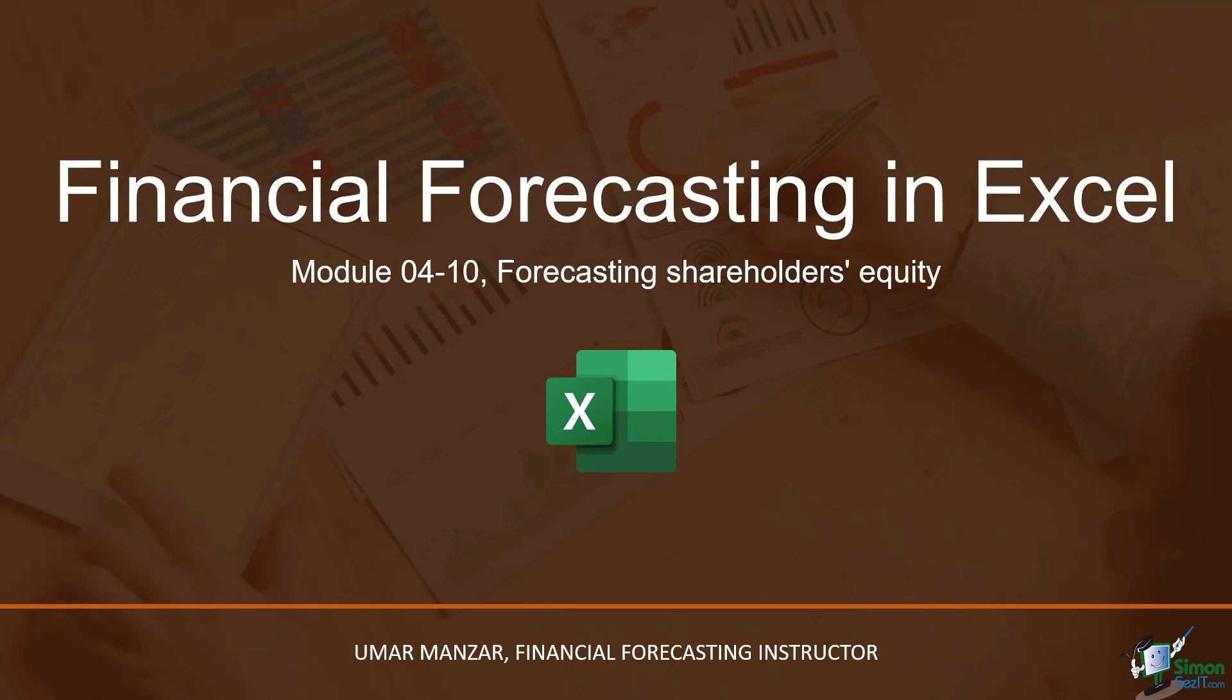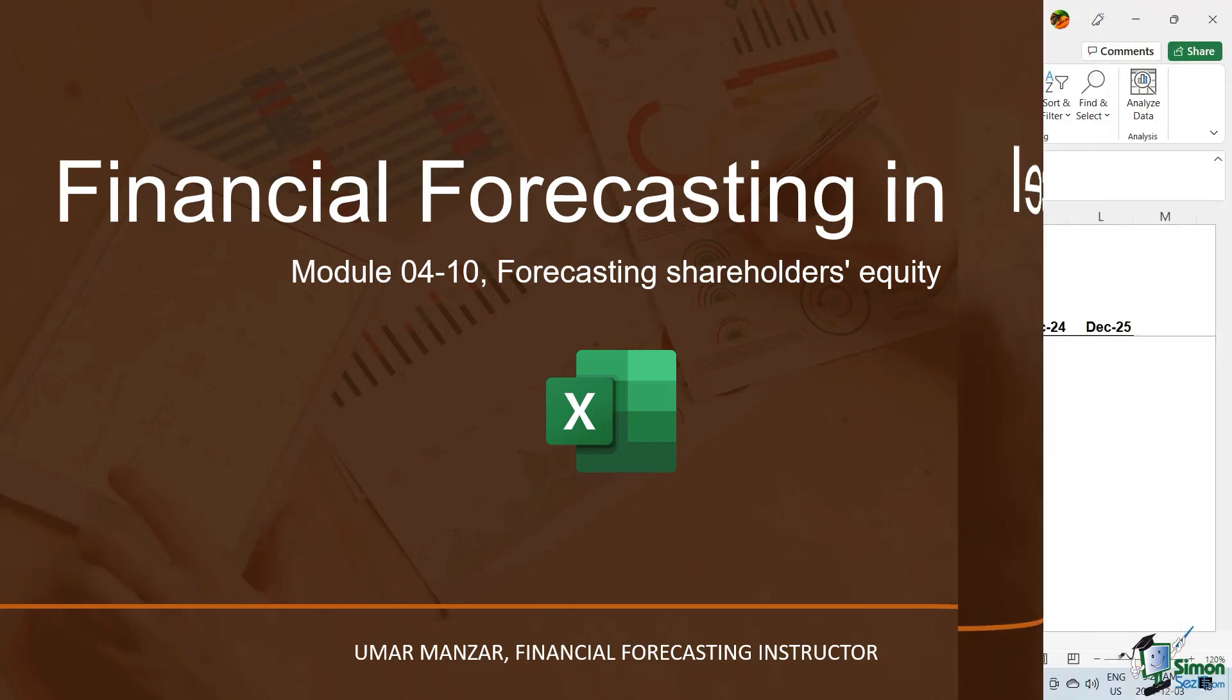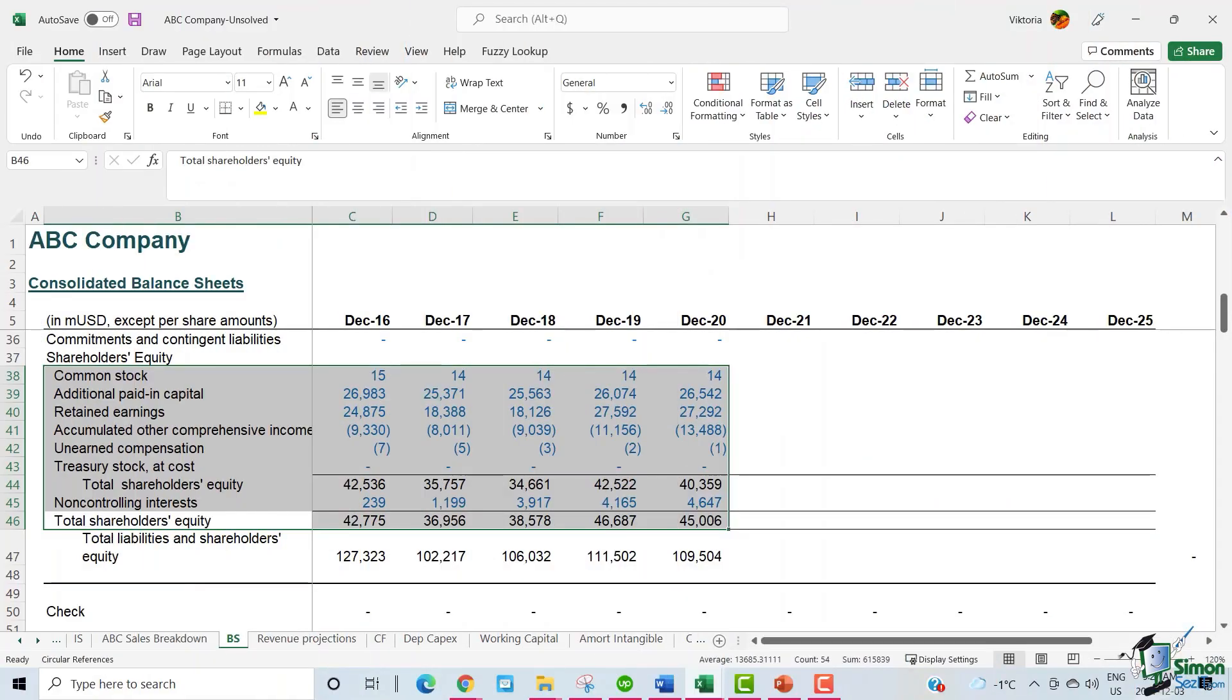Hello and welcome to module 410 in our financial forecasting in Excel course. In this module, we will discuss how to forecast the shareholders equity.